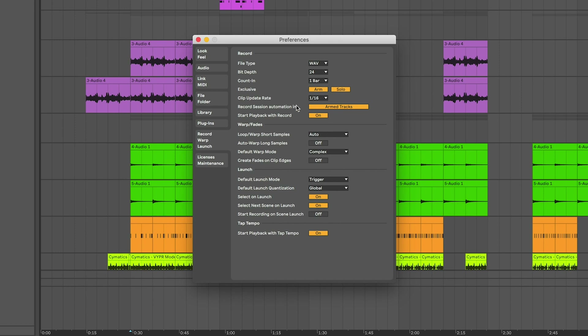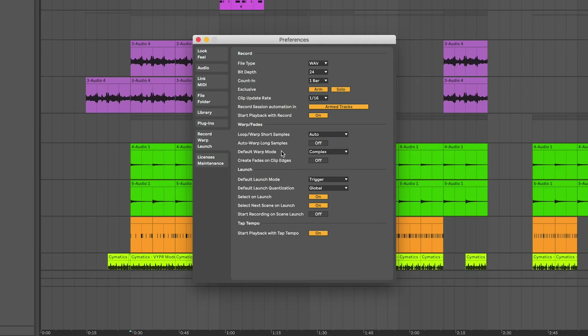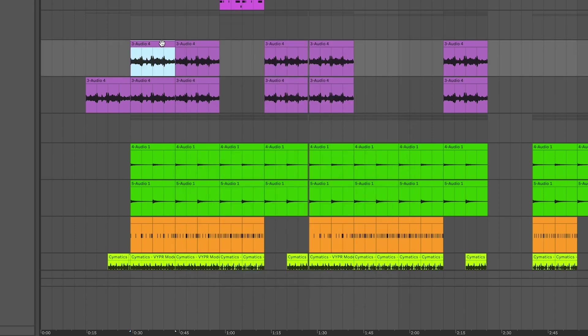The 'Auto-warp long samples' option — if you're doing live DJ stuff you might want to keep this on, as it automatically maps a whole song to the tempo of your session. Working in the studio, I set it to off. For the default warp mode, I like to set it to Complex, though if most things you're warping are drums you might want to use Beats.